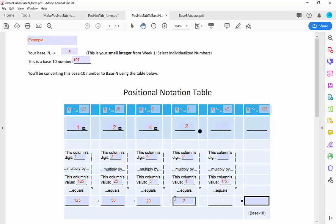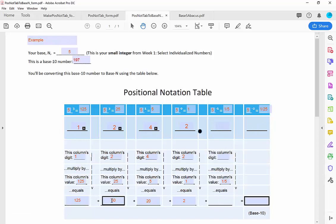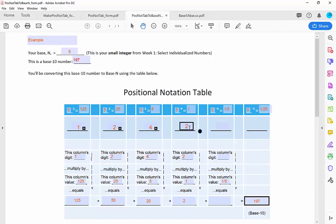There are no fractions in the number 197, but if there were, I would continue this process. I now check to make sure this works: 125 plus 50 plus 20 plus 2 is 197 — there's the base 10 number I was converting from. The answer is right here: 1242. So the base 5 number 1242 is equivalent to 197 in base 10.